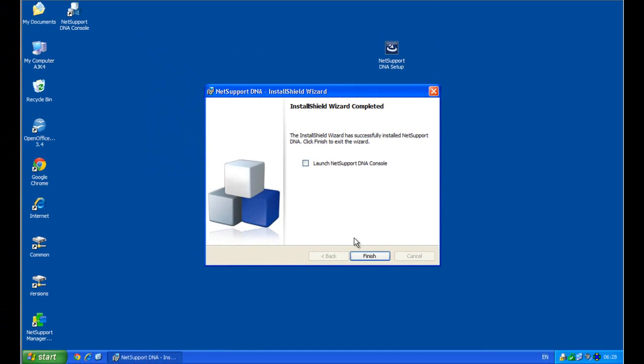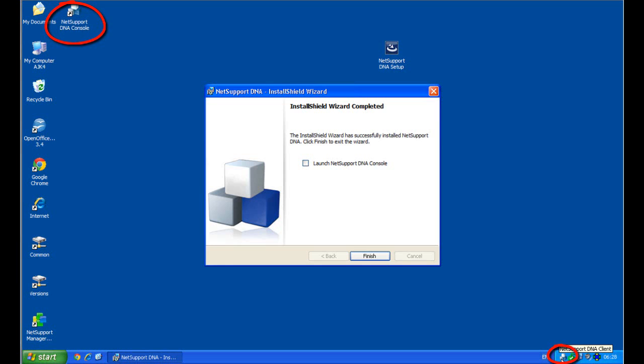And about three and four minutes later after installing the components, we finish with our installation wizard confirming the installation has been complete, and our NetSupport DNA console is now installed. You'll notice at the bottom corner here we have a NetSupport DNA client that's also running, and our system is now operational and inventory data is being collected.